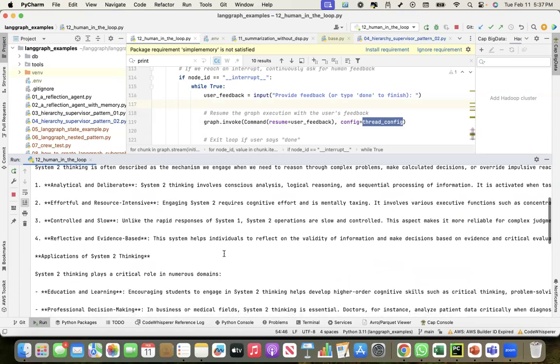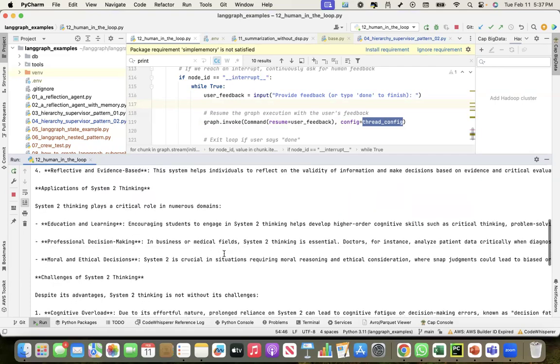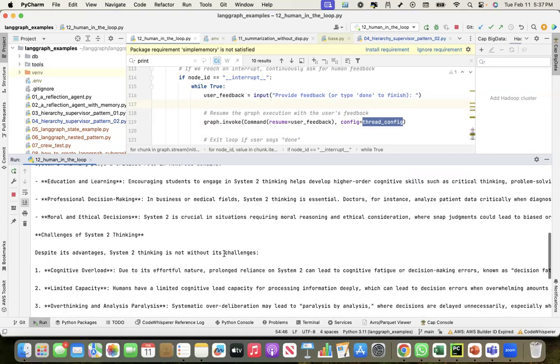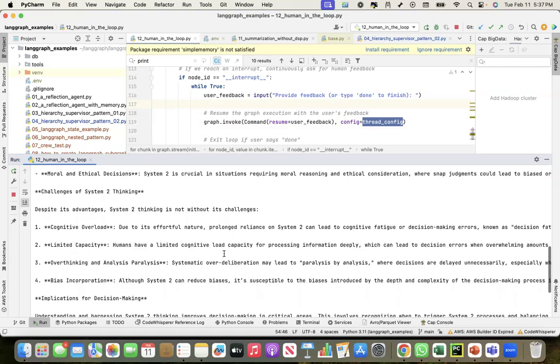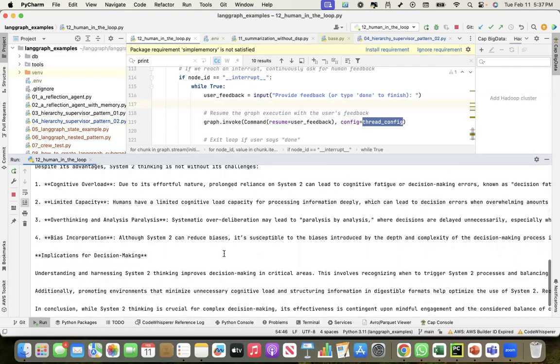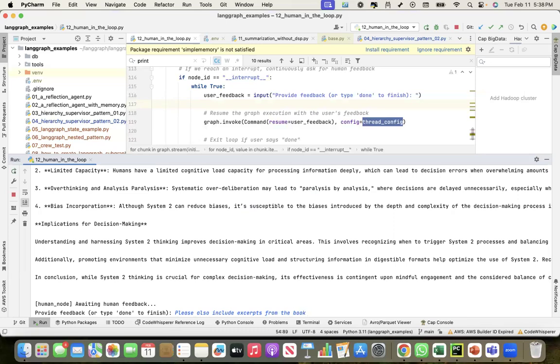Nowhere it talks about Daniel Kahneman's Thinking Fast and Slow. So what I'll say is please also include excerpts from the book Thinking Fast and Slow and also do required citations. Let's see what it does.